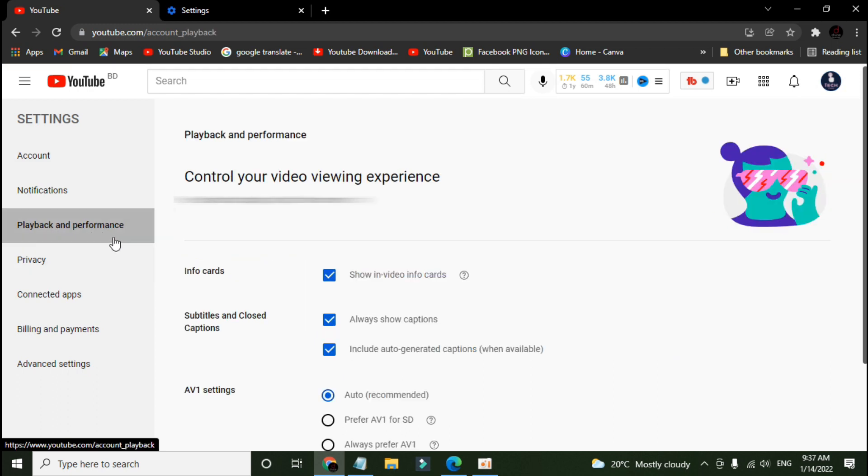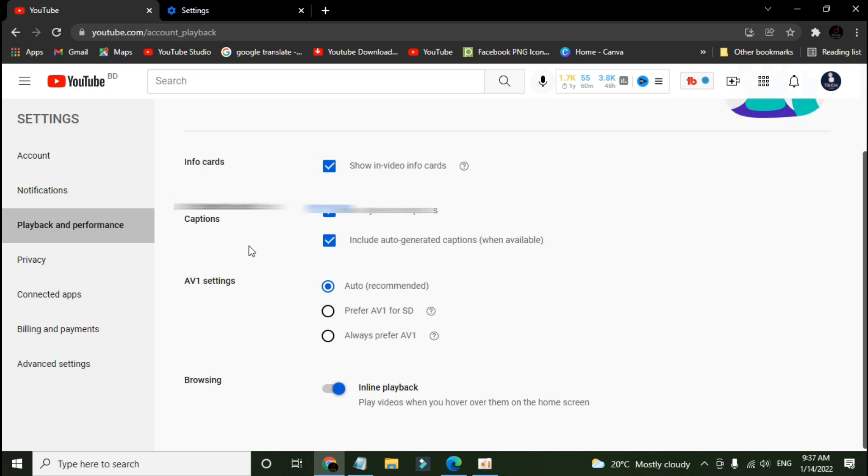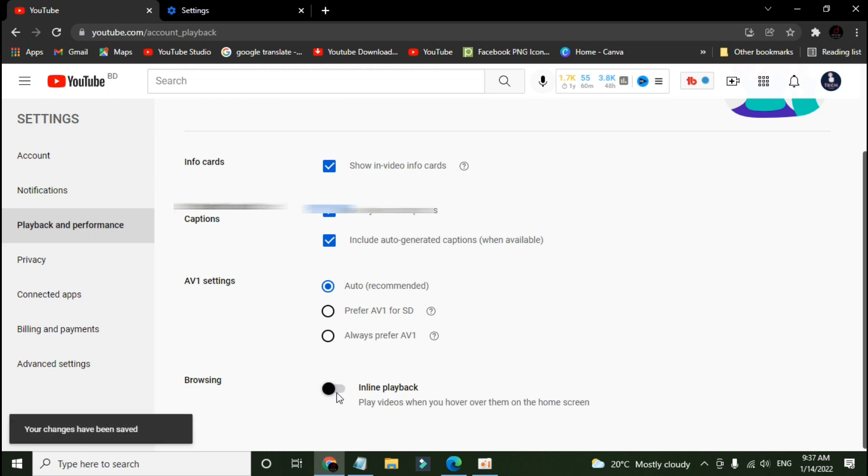Now scroll down and toggle off the inline playback, and let's go back and check if it is disabled or not.